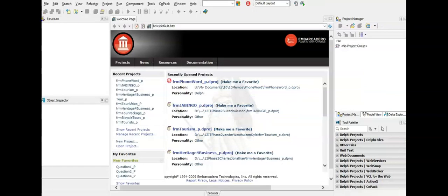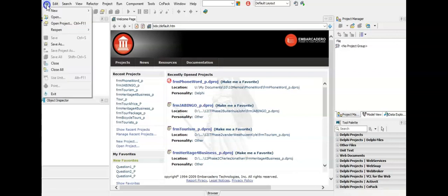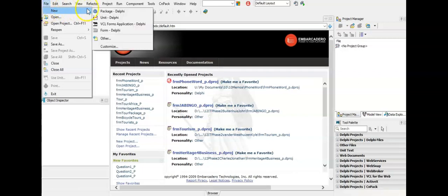Don't worry too much if your program takes long to open. Once it's open, it's all the same on all the computers. To create a program we are always going to click on File, then on New and then on VCL.